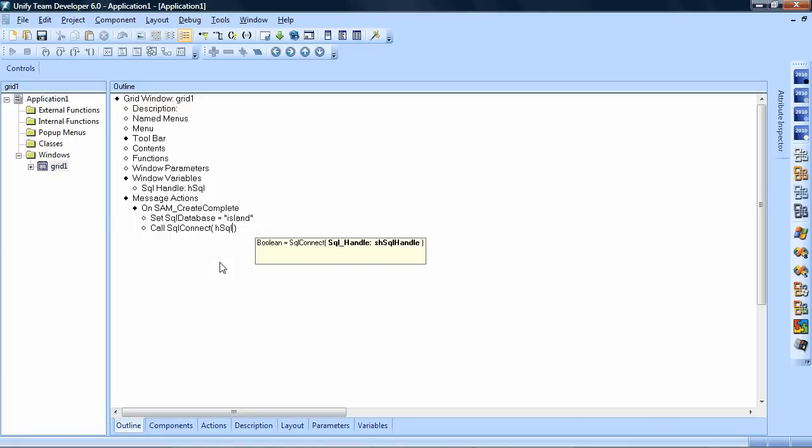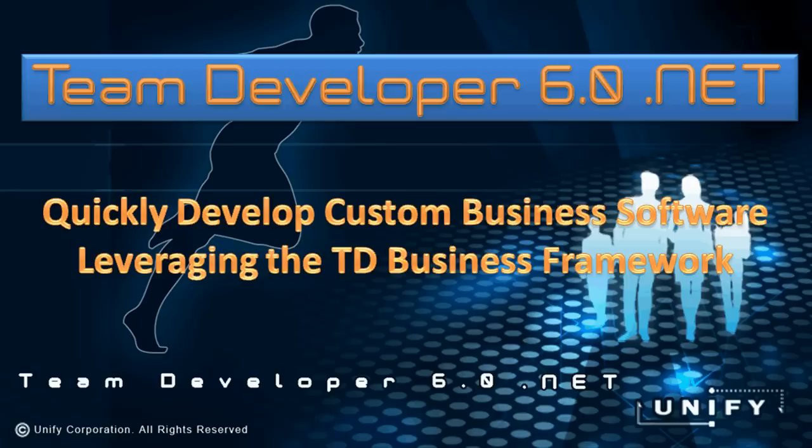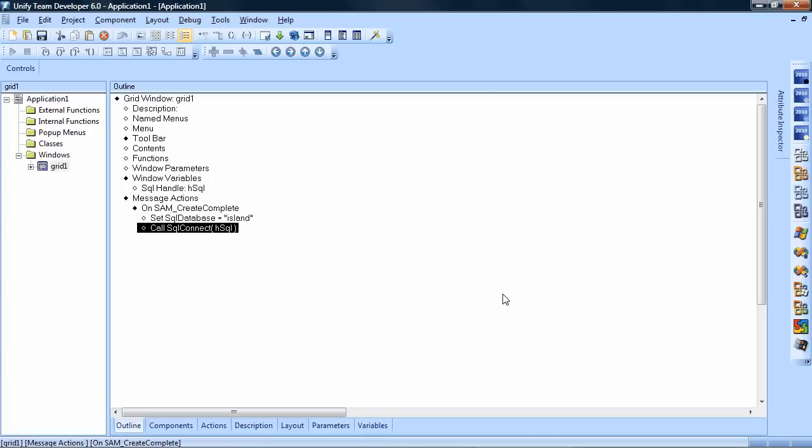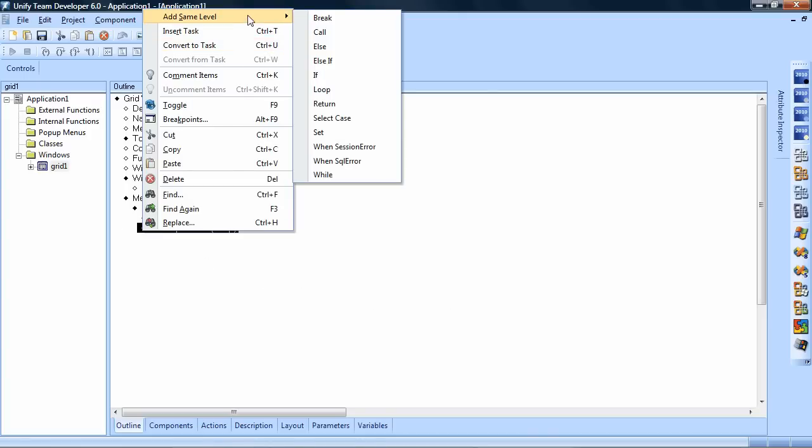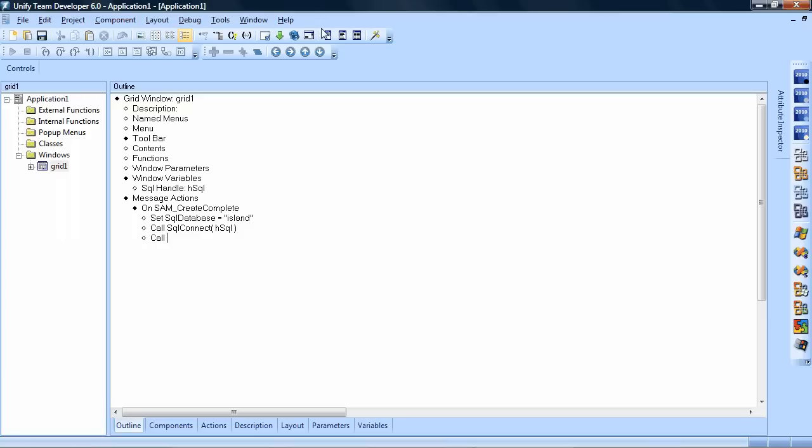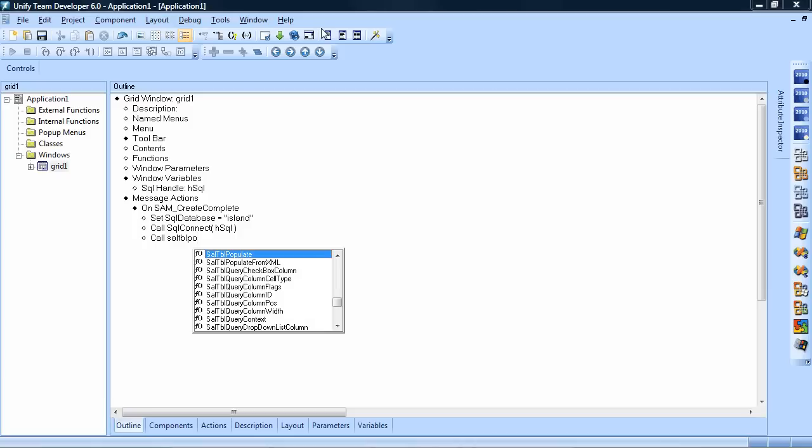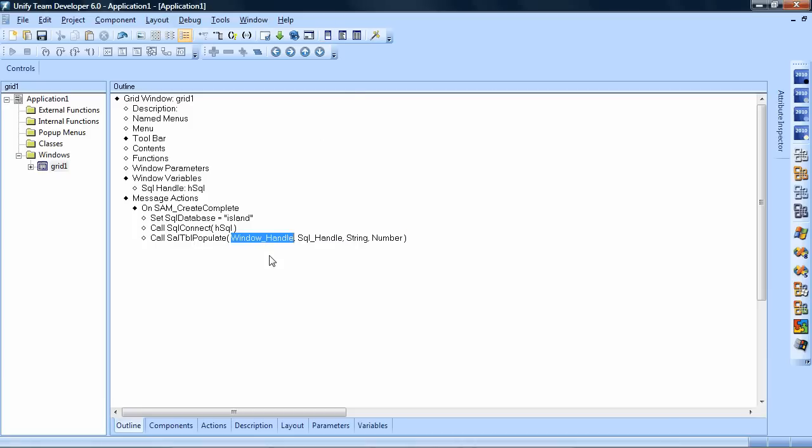The Team Developer business framework allows you to quickly create business applications without going into technology detail. Now after the connect to the database is done, let's quickly add a line of code that fills the grid with data from the database. The function to use here is sal tbl populate, and it fills the grid with data from the database.